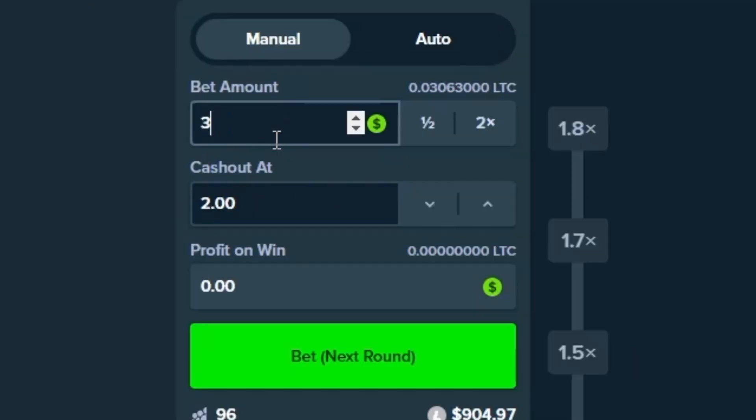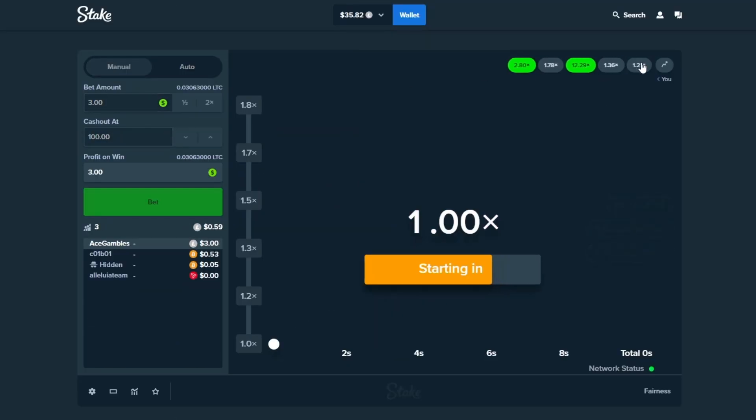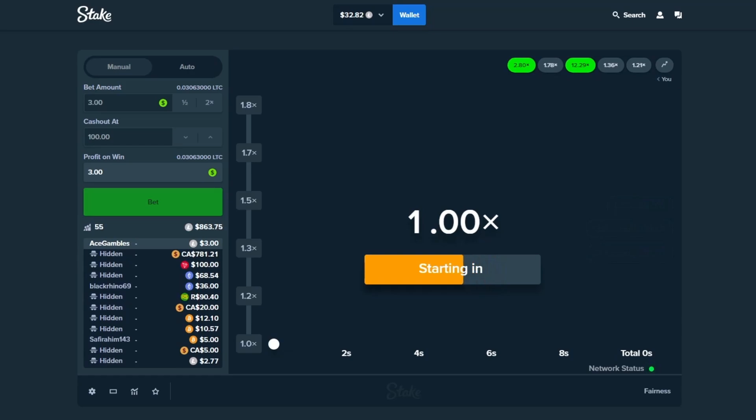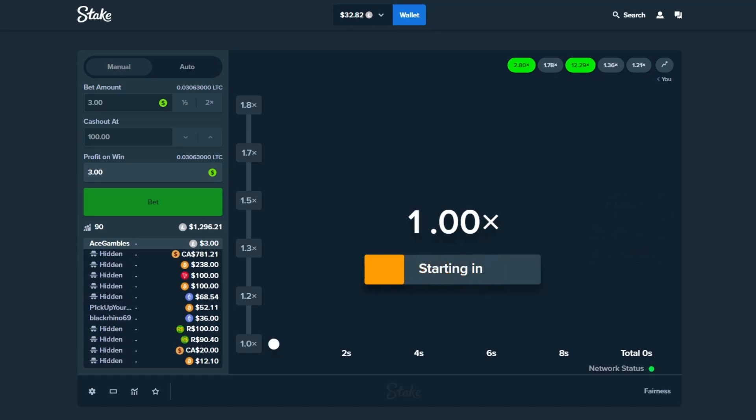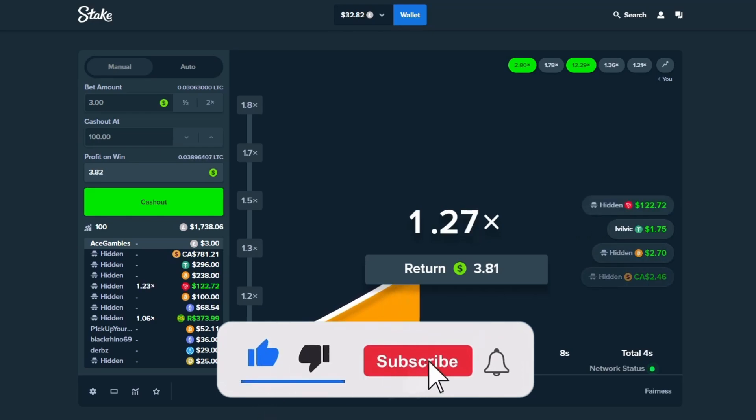We're gonna start with some $3 bets, 100x auto cash out, pulling these whenever we feel. Two crashes in a row off the start so I'm feeling fairly confident with this bet. Let's see how far we could take it. Come on crash, don't screw us over here. Please get us at least above a 2x.